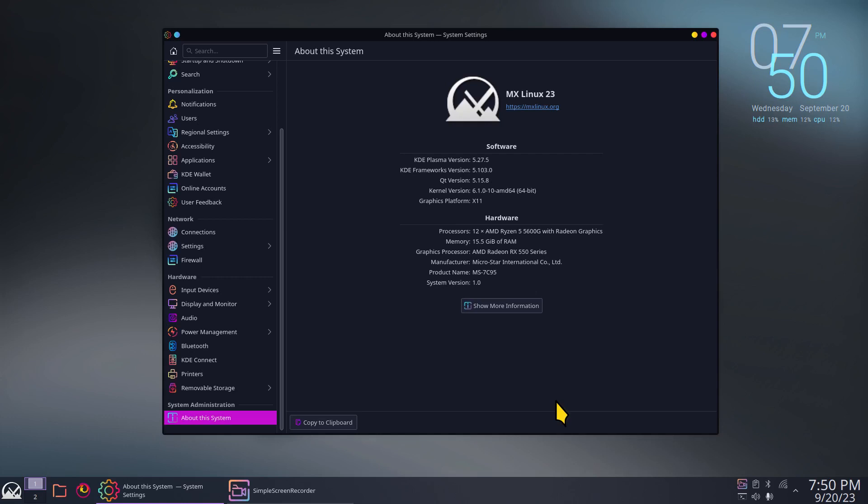Hello folks and welcome. MX Linux 23 is a fairly new installment using KDE Plasma 5.27.5 with a 6.1 series kernel. You can probably see my hardware in the lower section.